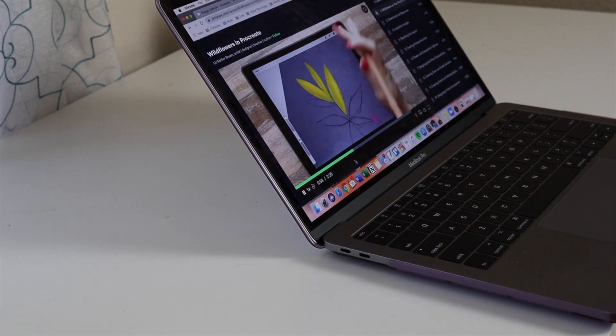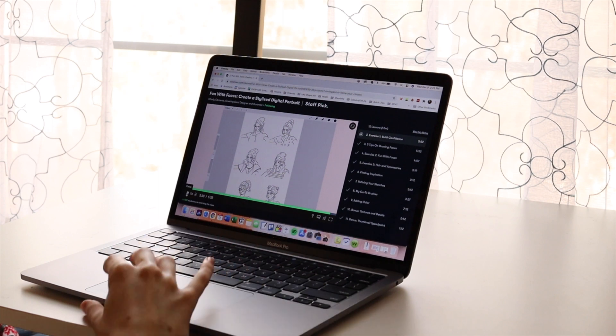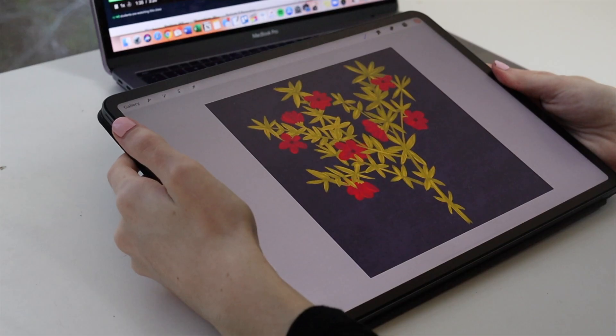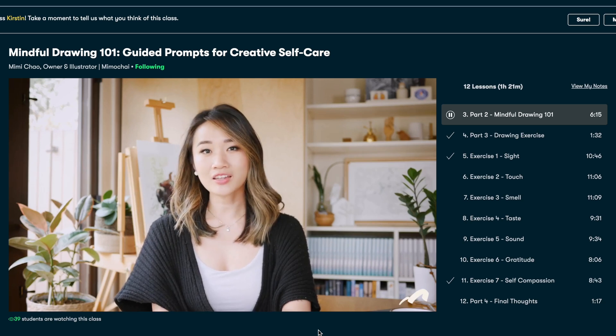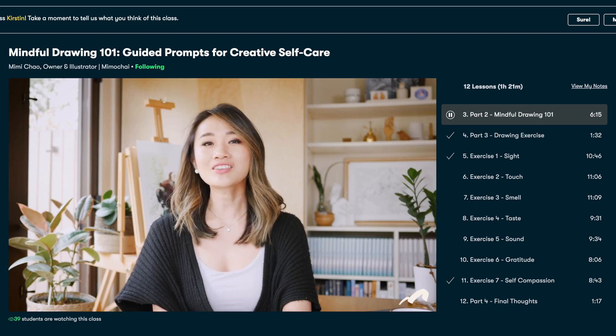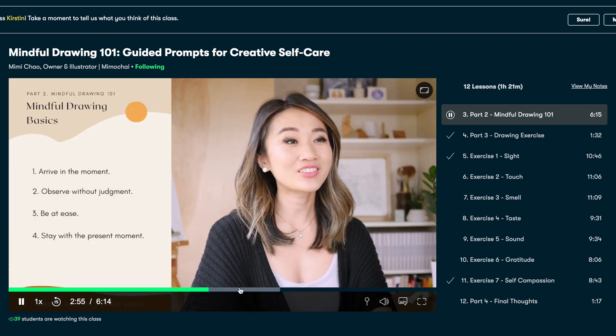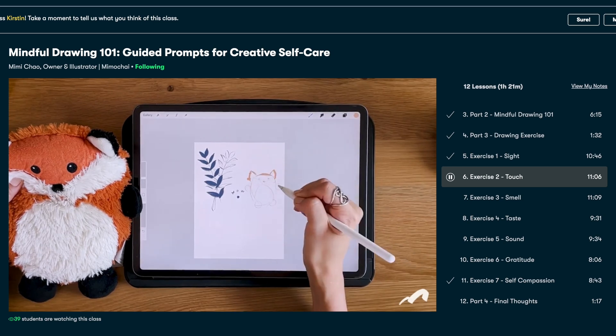Thank you so much to Skillshare for supporting the channel. Skillshare is an online learning community with thousands of creative and inspiring classes covering a variety of topics and skills — things like Procreate illustration, video editing, and social media. While there are great reasons for using Skillshare like fun, business, or personal growth, lately I've enjoyed using it for self-care, specifically Mimi Chow's class 'Mindful Drawing 101: Guided Prompts for Creative Self-Care.' The first 1,000 people to click the link in the description will get a one-month free trial of Skillshare. If you have any coding resources specifically for Swift and coding on the iPad, I would love to see them.